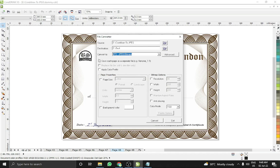Make sure this option is checked if you want to save each page as a separate file. The example filename will show the base name followed by a sequence number — one, two, three, four, five — for each page. You can also change the resolution, width, height, and color mode. I'll leave the defaults and just click Convert.